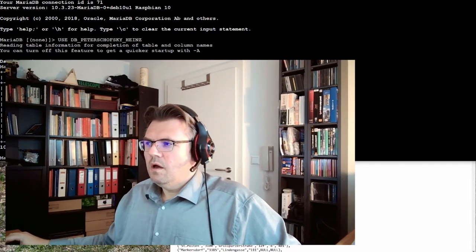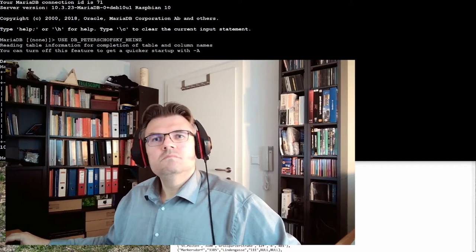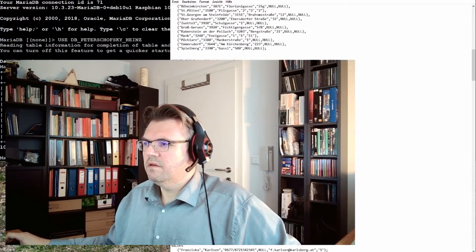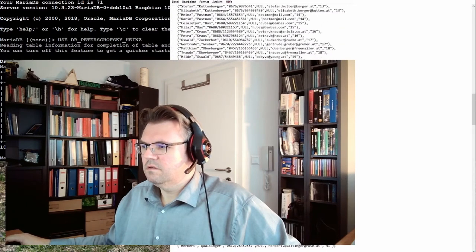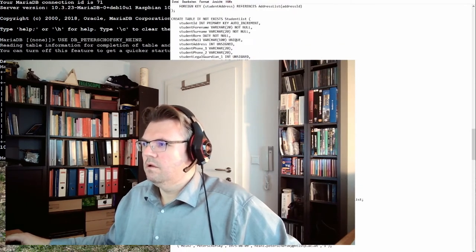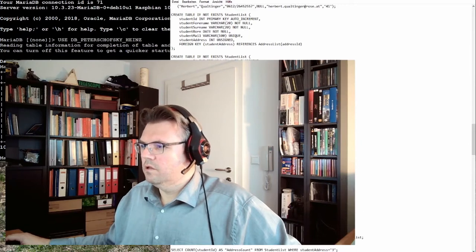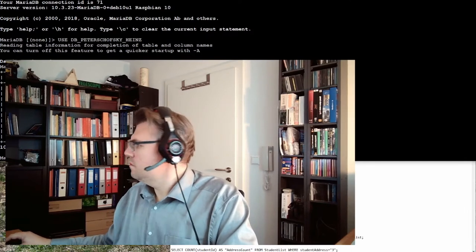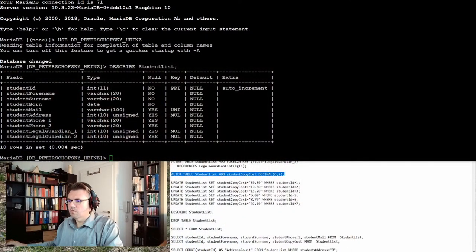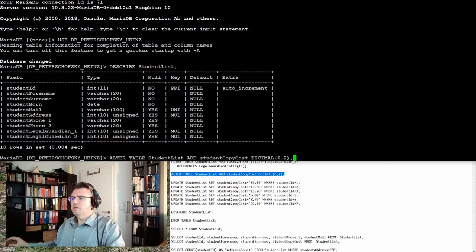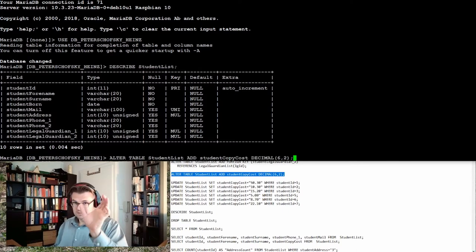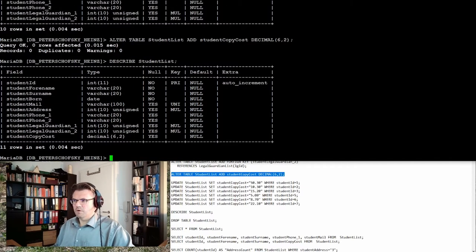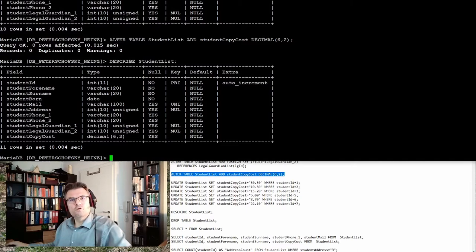So I will add a column called copy cost. I've prepared a little something for this. Alter table student list add student copy cost should be a decimal, six numbers, two after the decimal point. Let's use describe. We got a student copy cost.